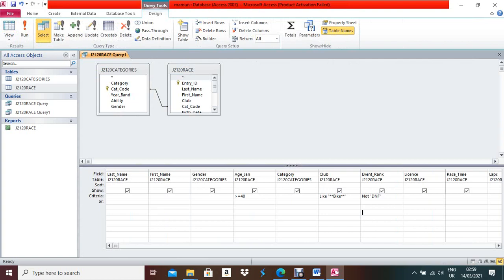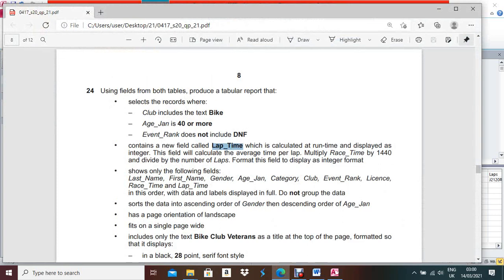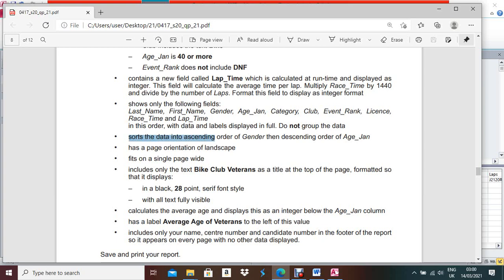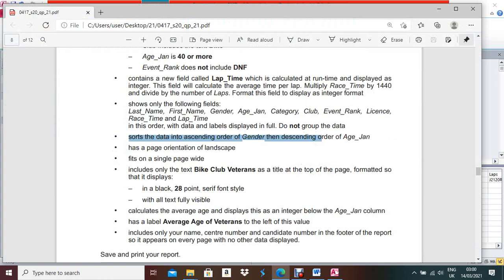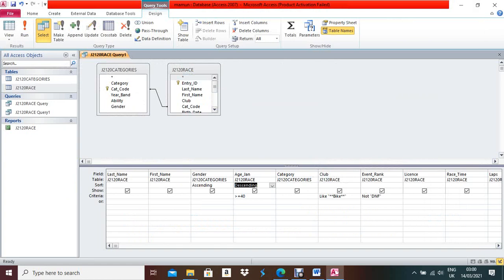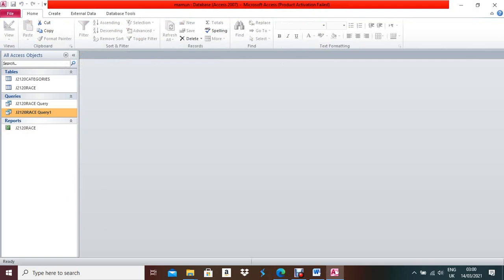Now do the sorting: sort the data in ascending order of Gender, then descending order of HN. Set Gender to Ascending and HN to Descending. The page orientation should be Landscape. Your query is complete — press Control+S, Control+W.